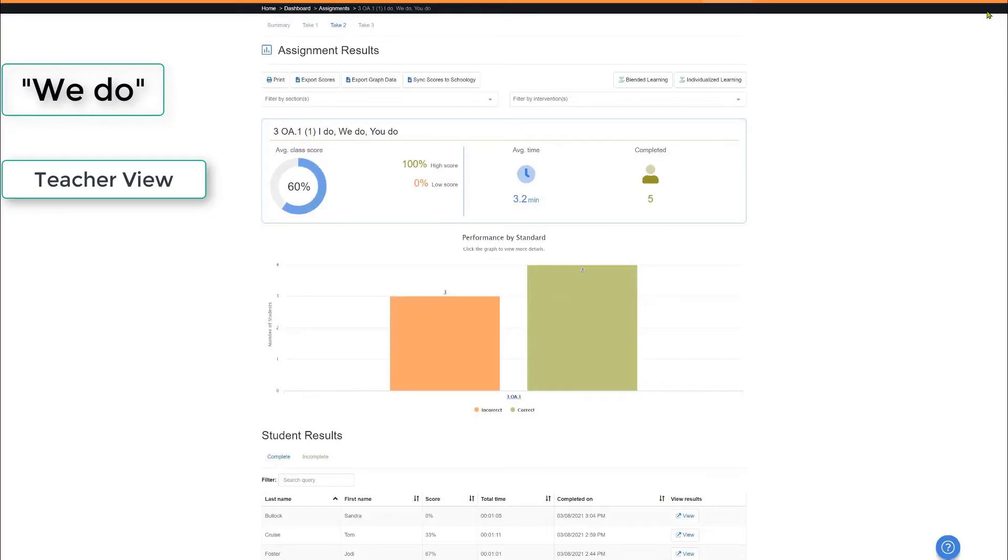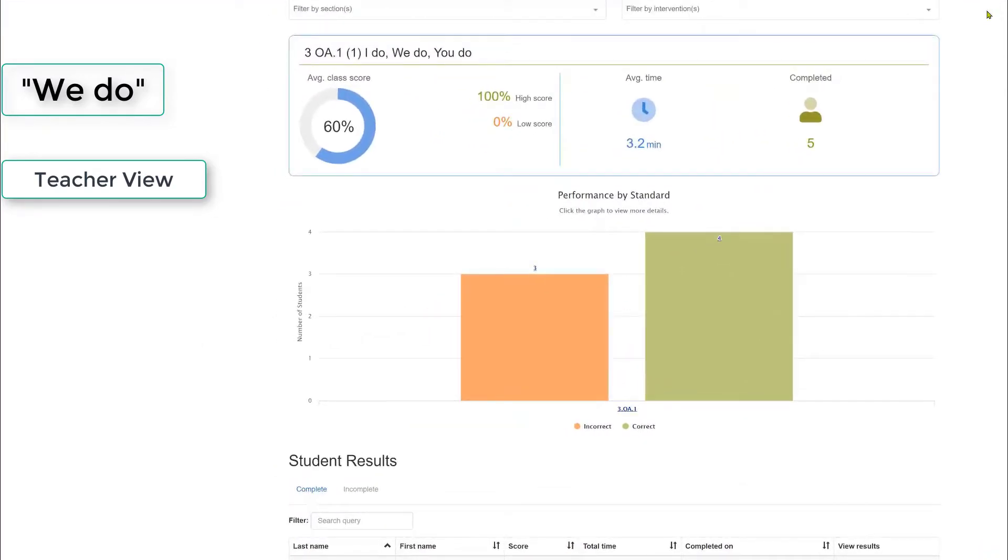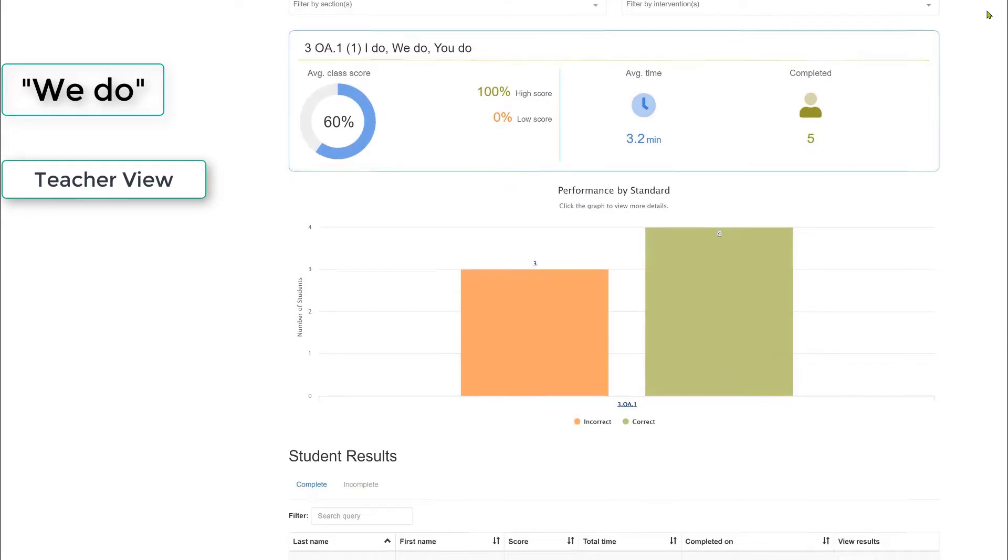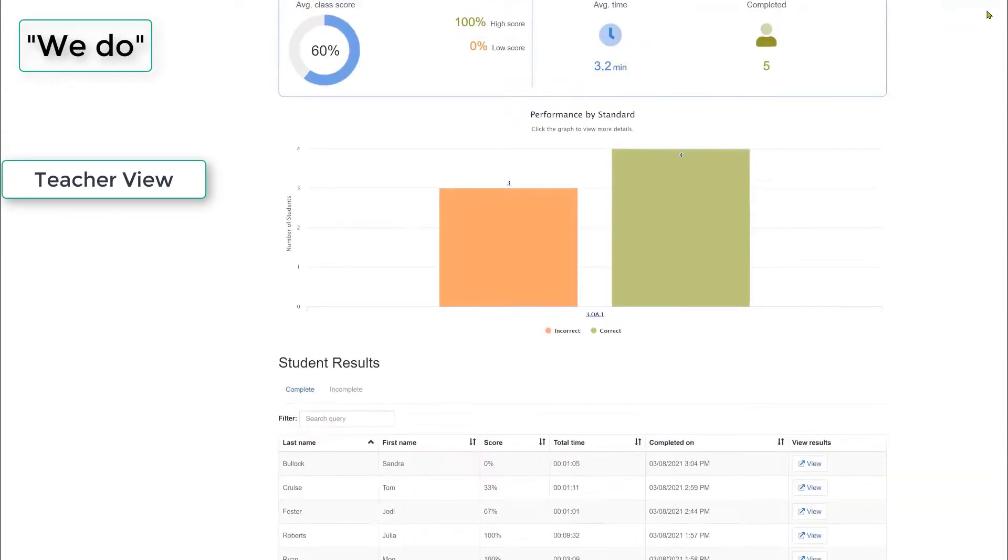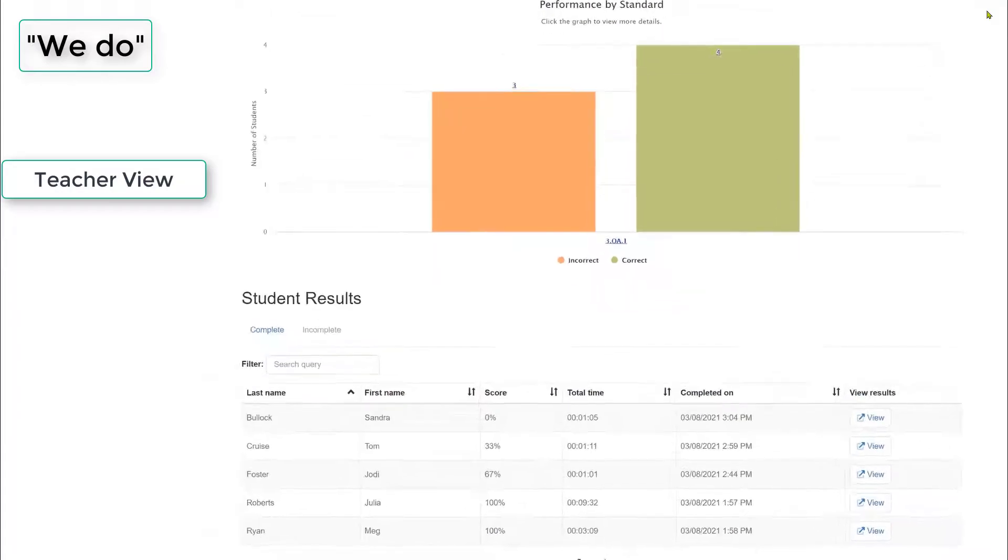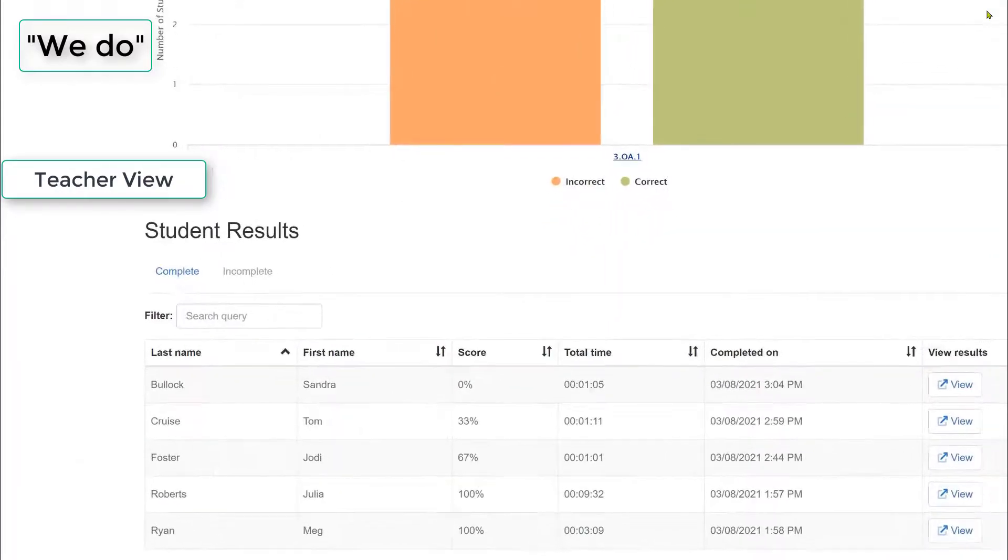The We Do data is the Take 2 data, and here are the results. Notice that the average score is 60%, which dropped 20%. Let's see what's happened with our students during the time of I Do, We Do, You Do.